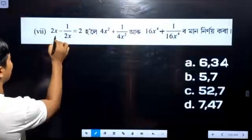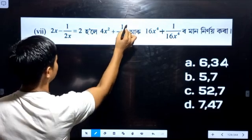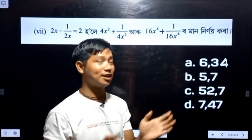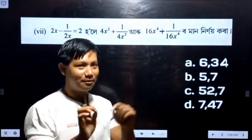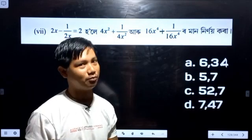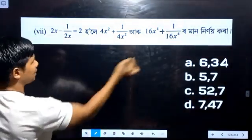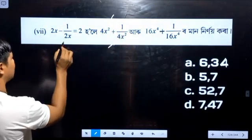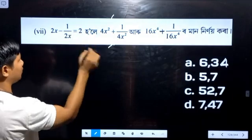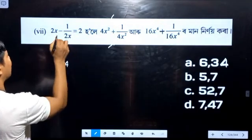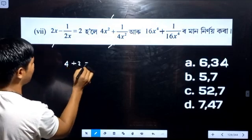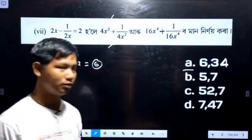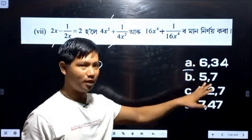This is 2x minus 1 by 2x equal to 4x squared plus 4 plus 1 by 4x squared, and then 16x to the power 4 plus 1 by 16x squared. To get plus two at a quarter of the answer, I'm going to get six.